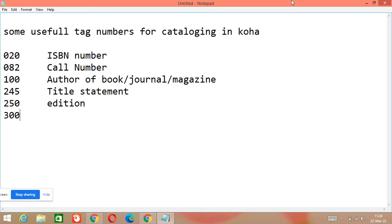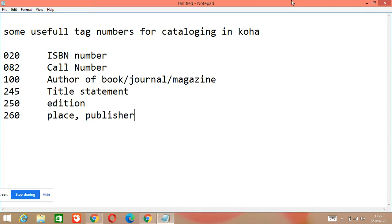Before 300, there is 260. 260 is used for place, publisher, and year. 260 A is for place, 260 B is for publisher, and 260 C is for year of publishing. And then there is 300, which is used for physical description.